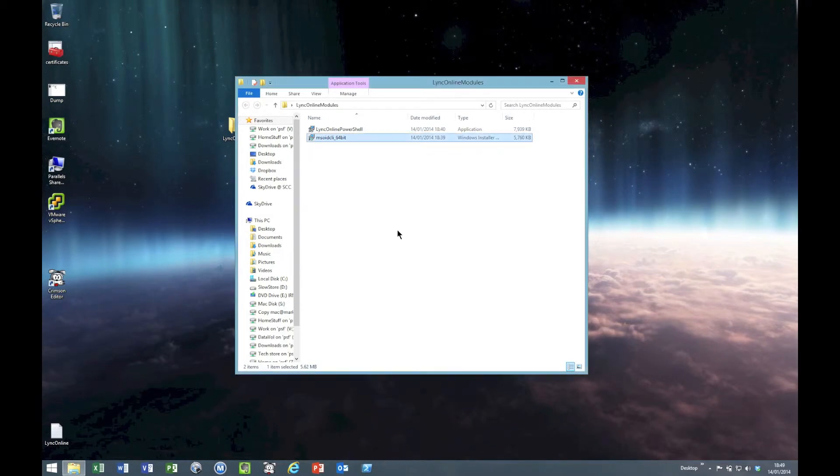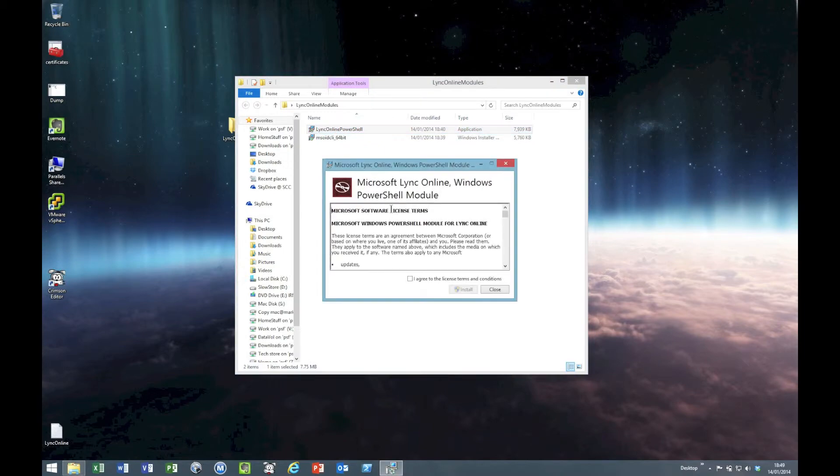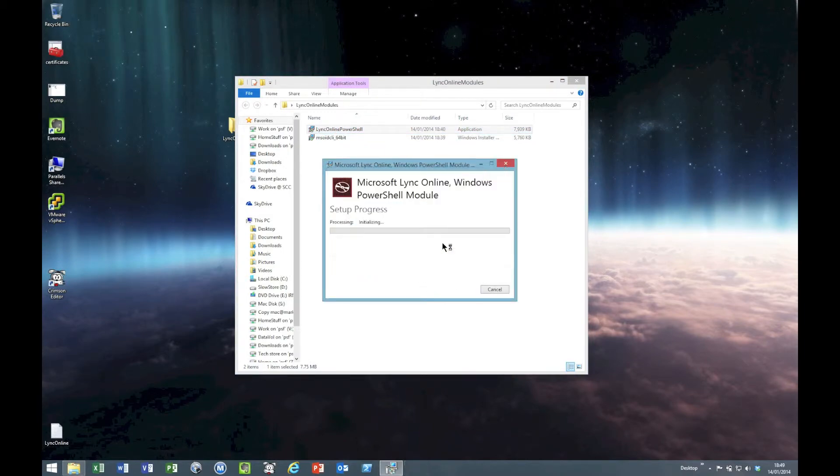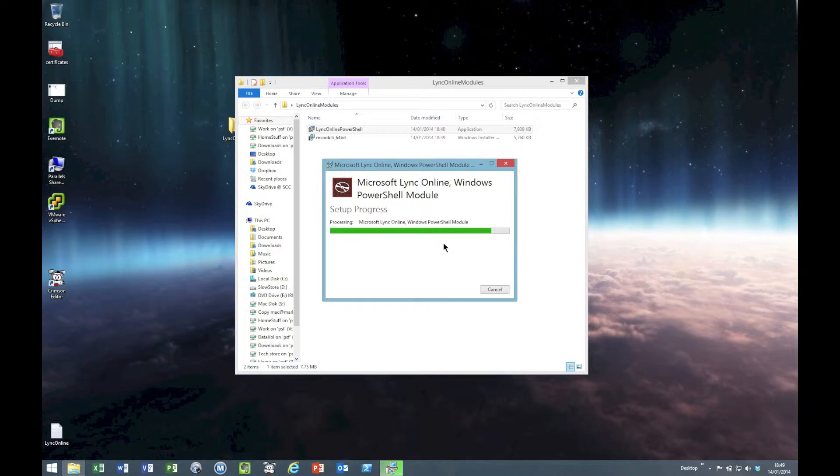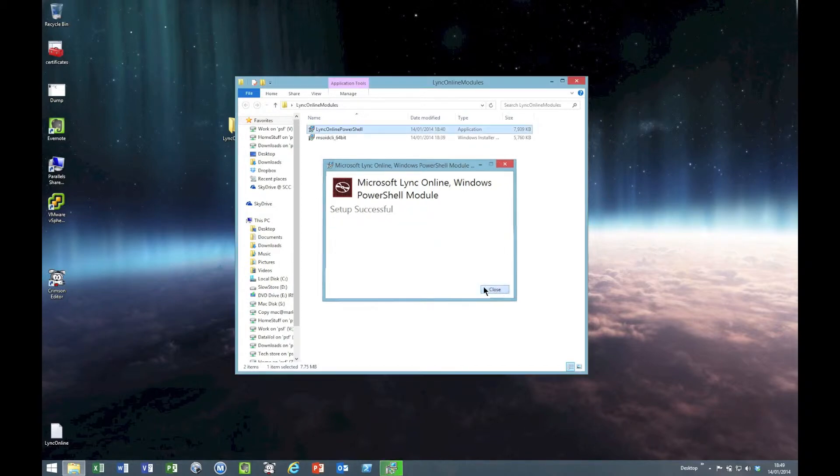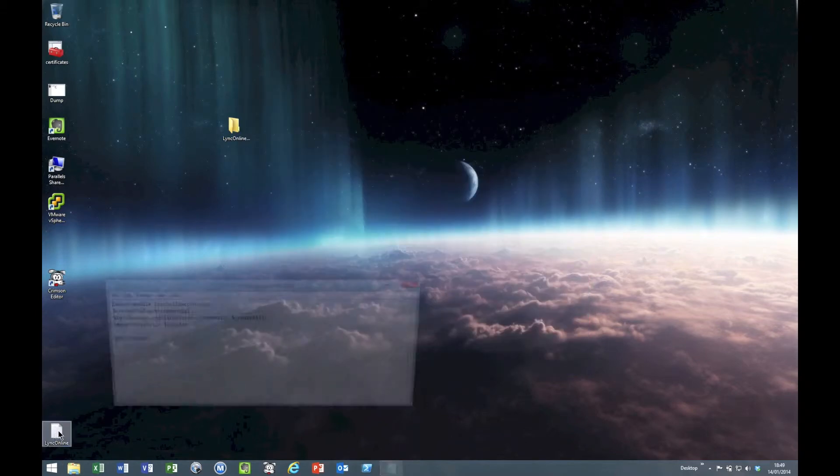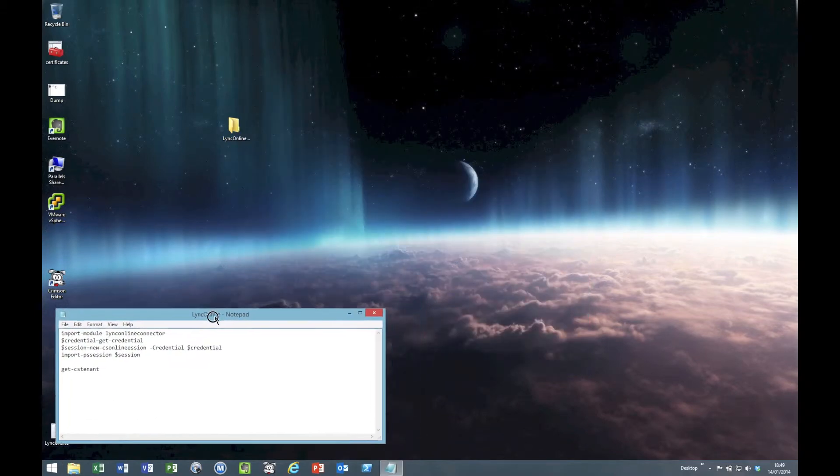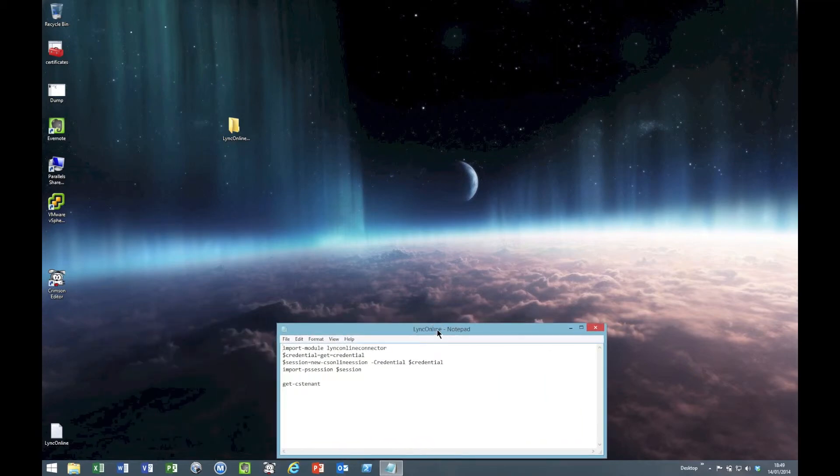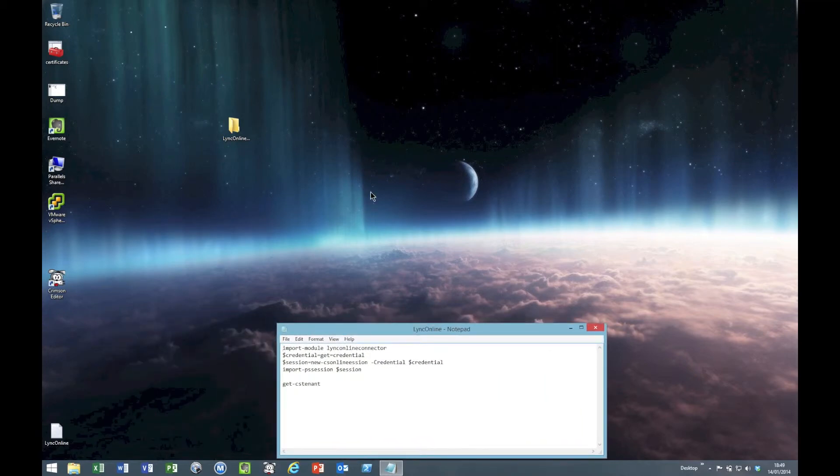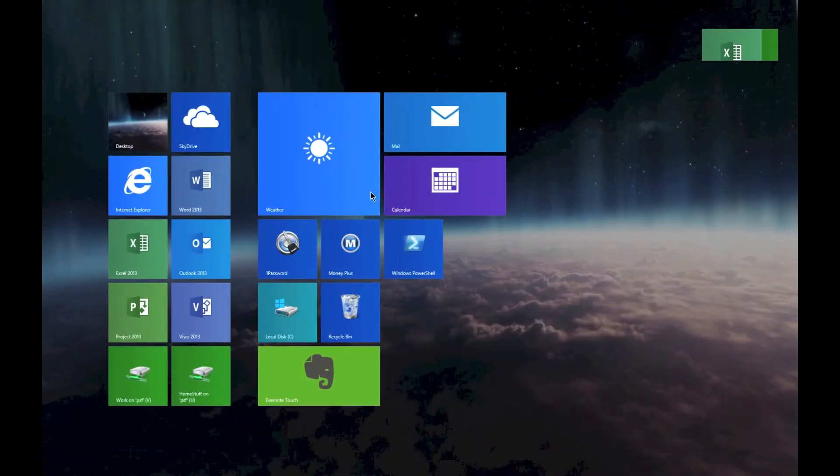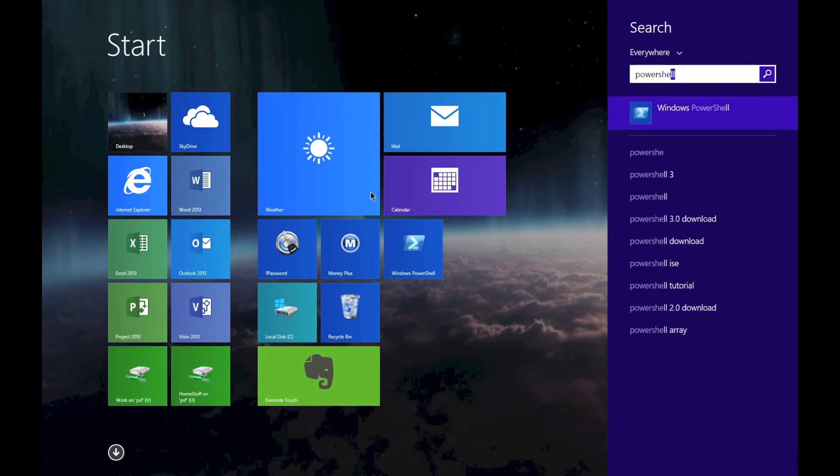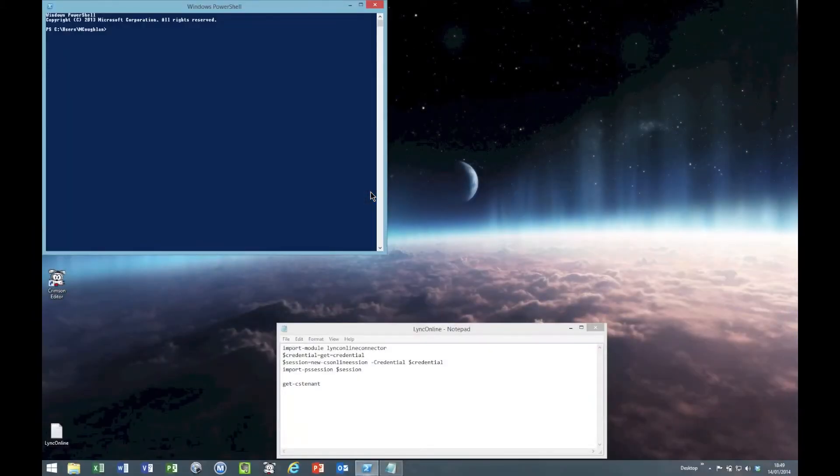That's the first one, we'll get the online PowerShell installed. There we go, these are the commands we're going to be using. Let's fire up PowerShell and I'll show you how to get connected. You can do that from your menu, mine's there - Windows PowerShell.